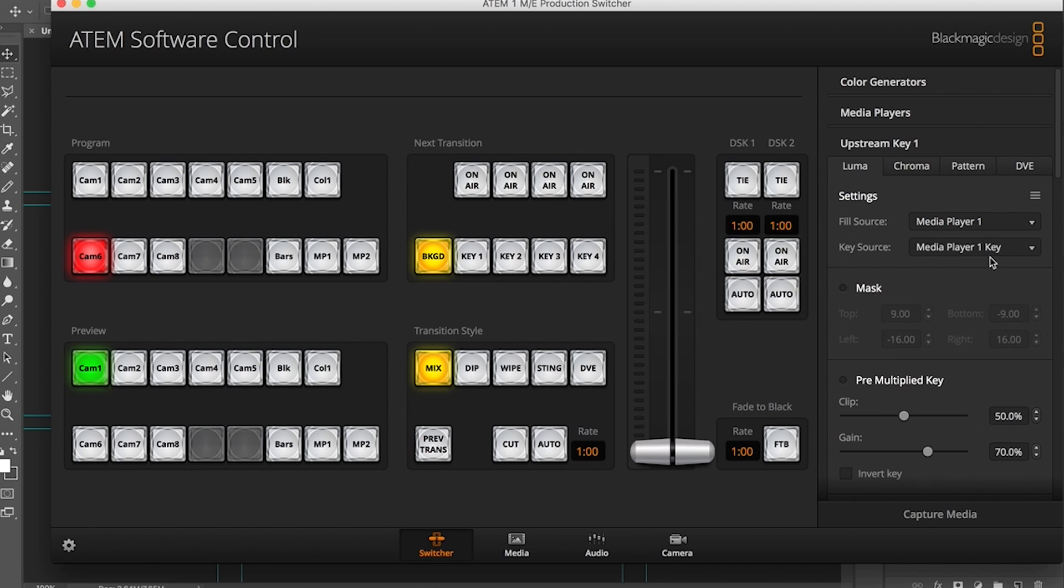It's going to default to the media player one key, and that's exported as part of the Photoshop plug-in from what I understand. Alright, so to get this to appear on the screen...